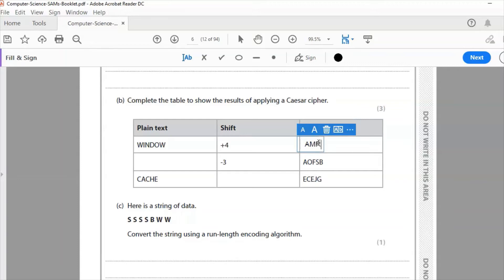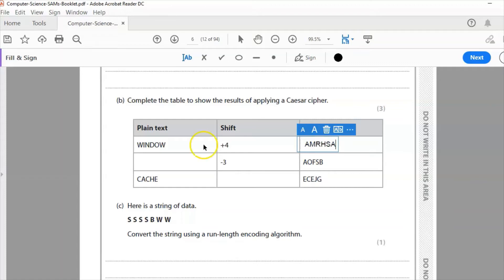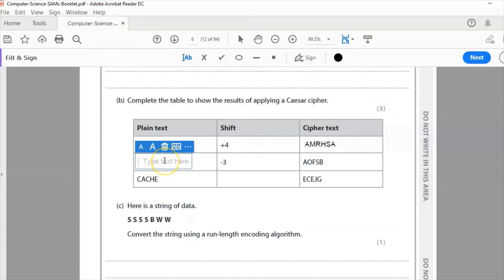D becomes H, O comes S, W as we've seen before it comes A. That is one mark. Here I have a shift of negative 3, so negative 3 will go the other way.